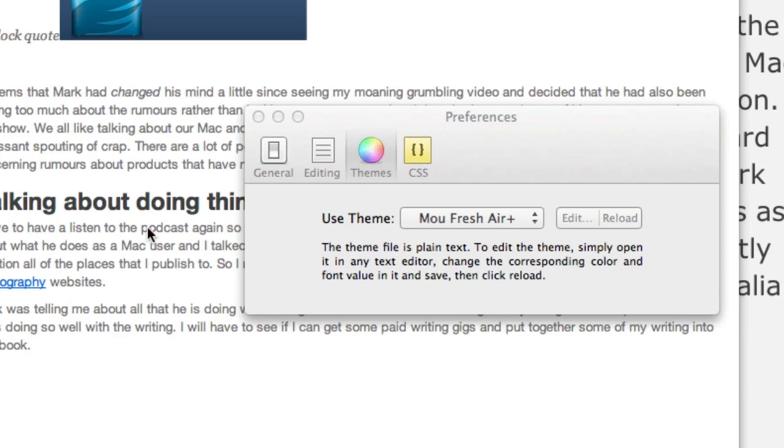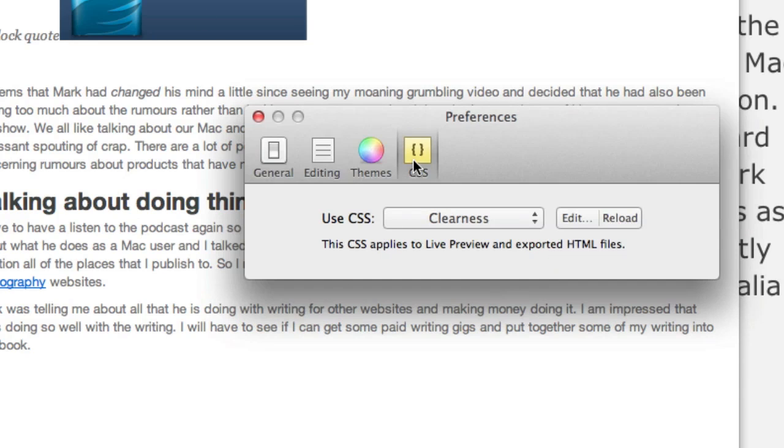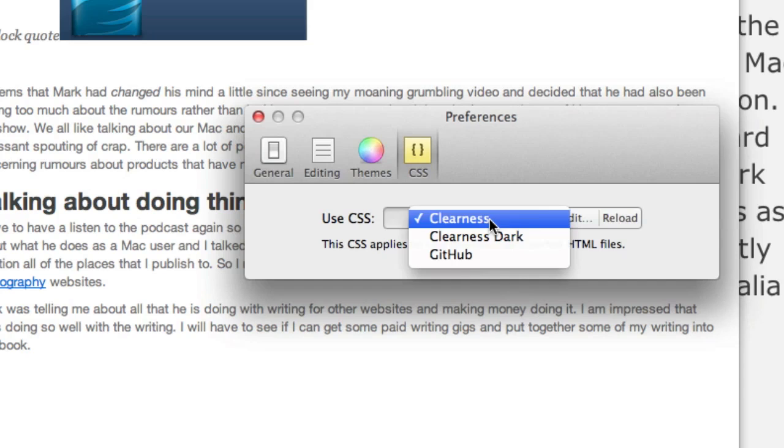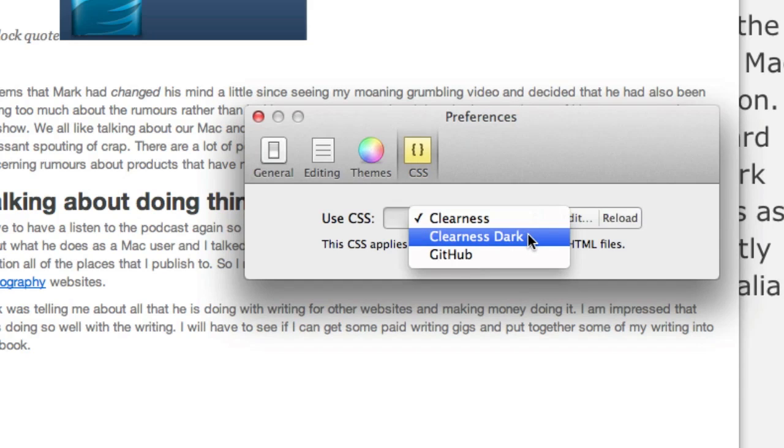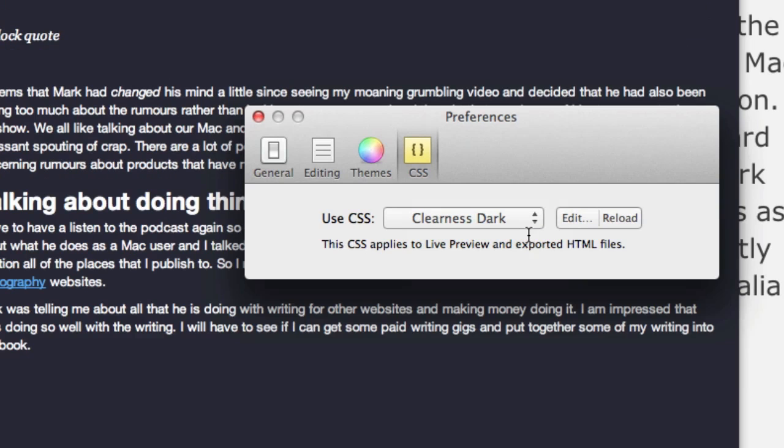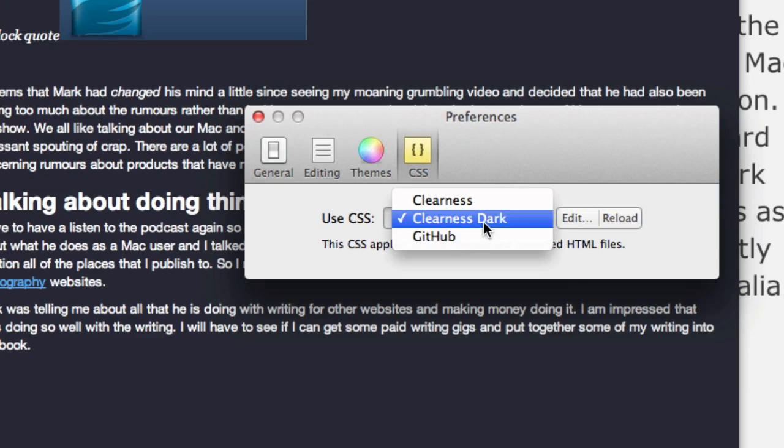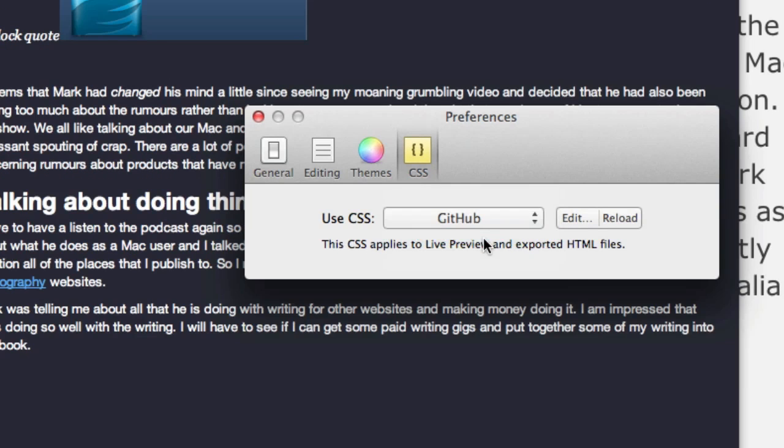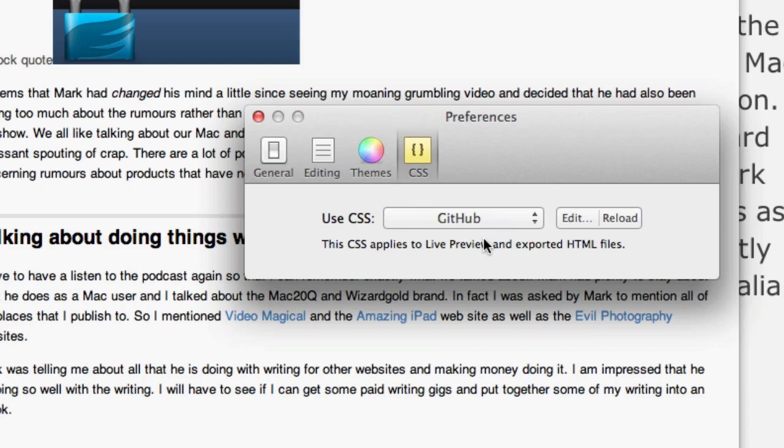Also if you want to change what things are looking like on this side, you can go to your CSS. At the moment it's set for Clearness, we can change it to this one here or this one here. So just different ways of looking at your documents with CSS, and you can obviously make your own custom CSS ones.